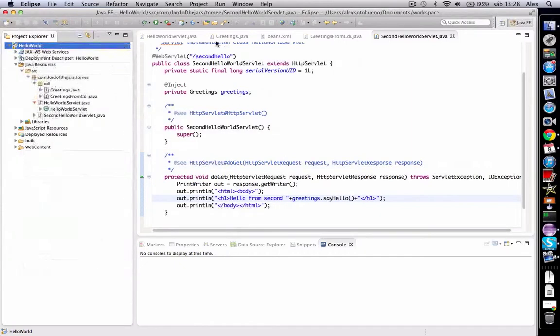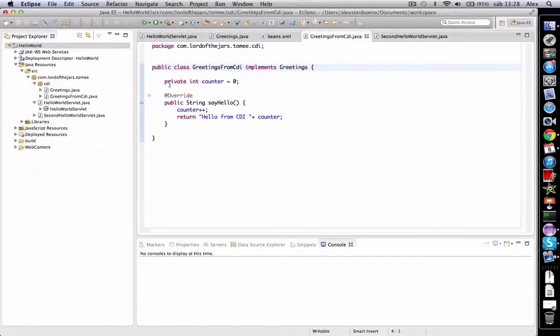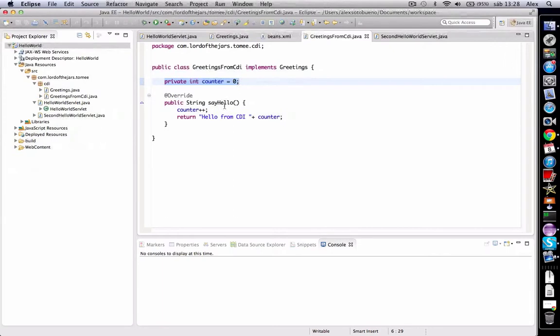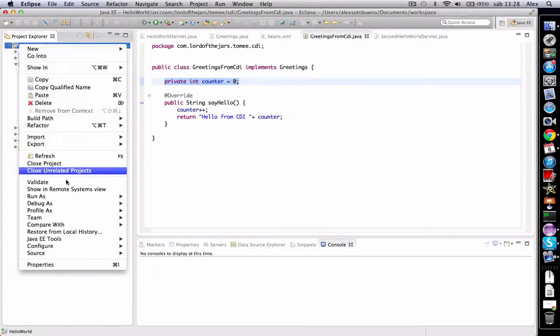Oh sorry, look—the implementation has been changed. I've added a counter, and this number is incremented each time the say hello method is called. So now we can run it.